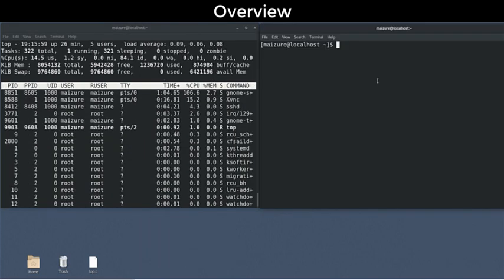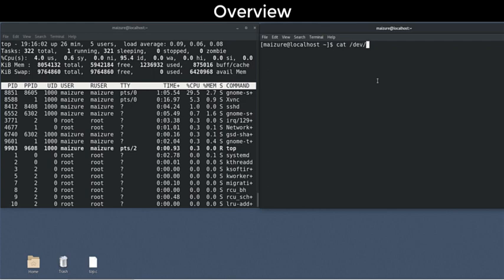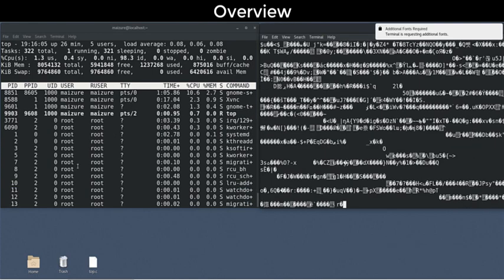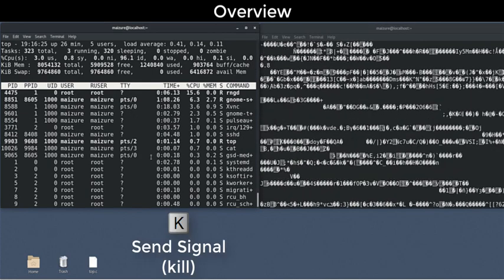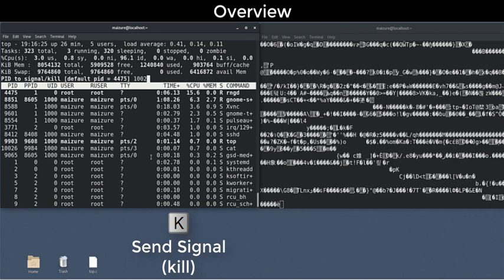There's a few other controls such as sending signals to processes. For instance, if a user has a runaway process on the system, the administrator can diagnose and solve the problem without leaving the utility.